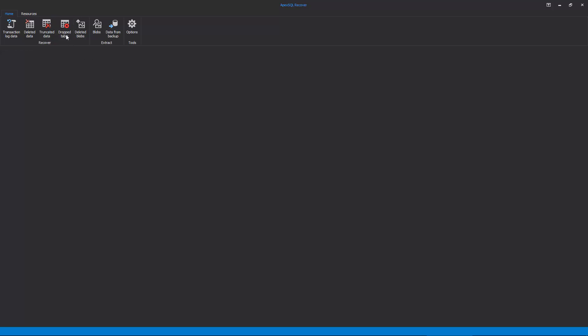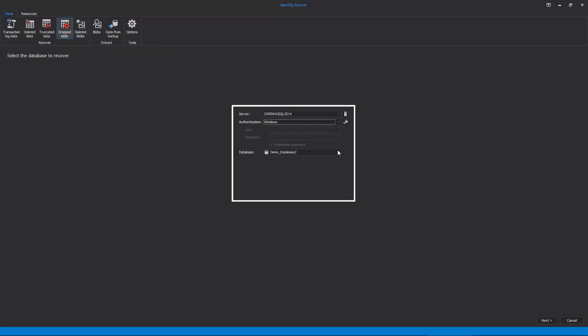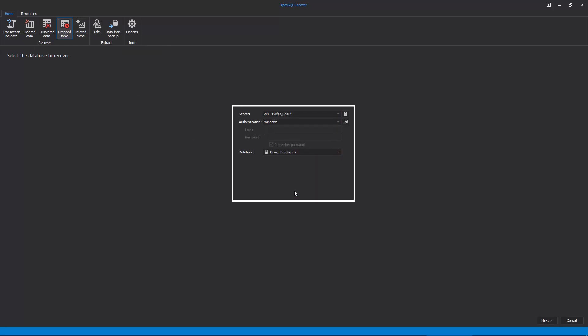First, similar to ApexSQL log, we need to select our SQL server instance, provide valid credentials, and select the database from which our table was dropped.